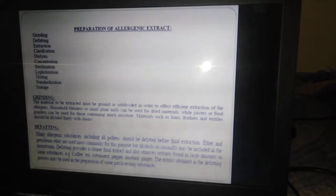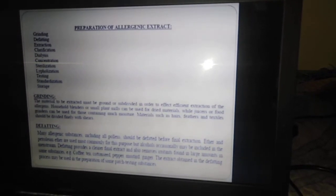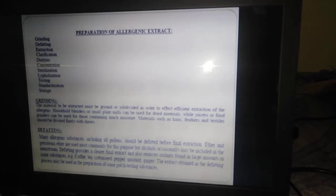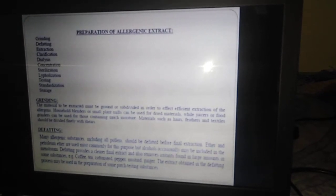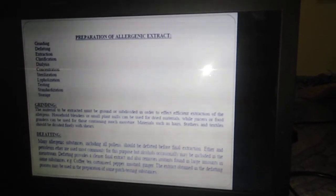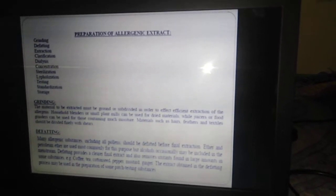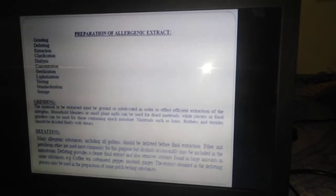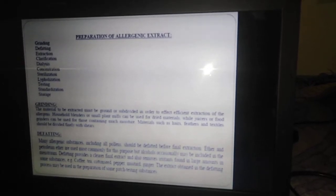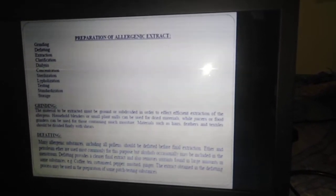Next we will discuss the preparation of allergenic extracts. The important steps involved are: grinding, defatting, extraction, clarification, dialysis, concentration, sterilization, lyophilization, testing, standardization, and storage.